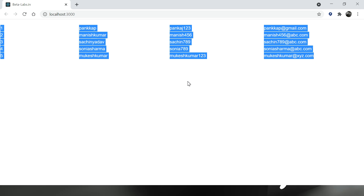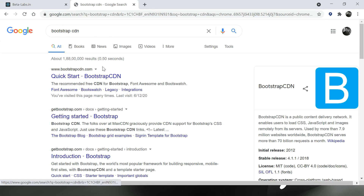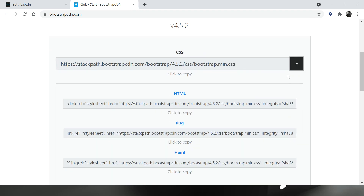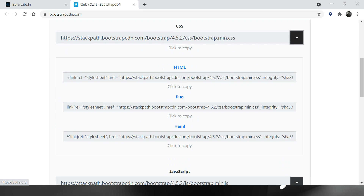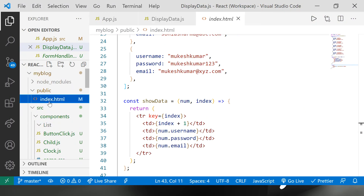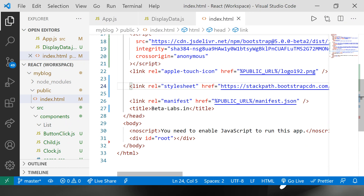Now let's talk about how to use Bootstrap with React. The simplest method is to use the CDN and put it into index.html. Let's search for Bootstrap CDN, copy the link tag, go to the application, find index.html, and paste the CDN link there. This is the simplest way of using Bootstrap in a React application.